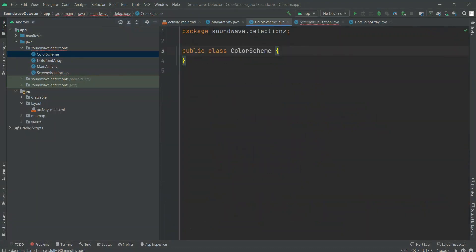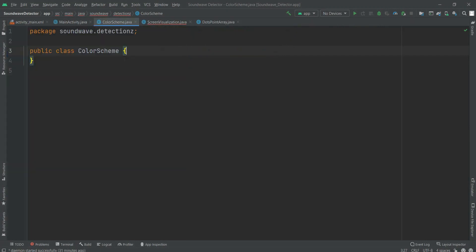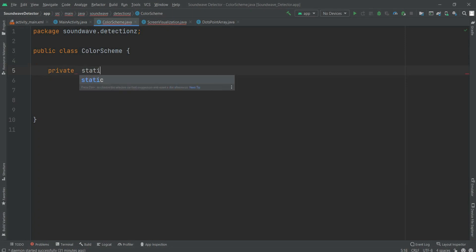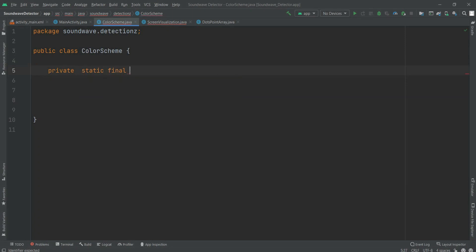So here we are within this ColorScheme class and now we have to code this color scheme to decide the color scheme for our app. As we all know, we are going to use RGB. RGB is a color format that we occasionally use in programming.